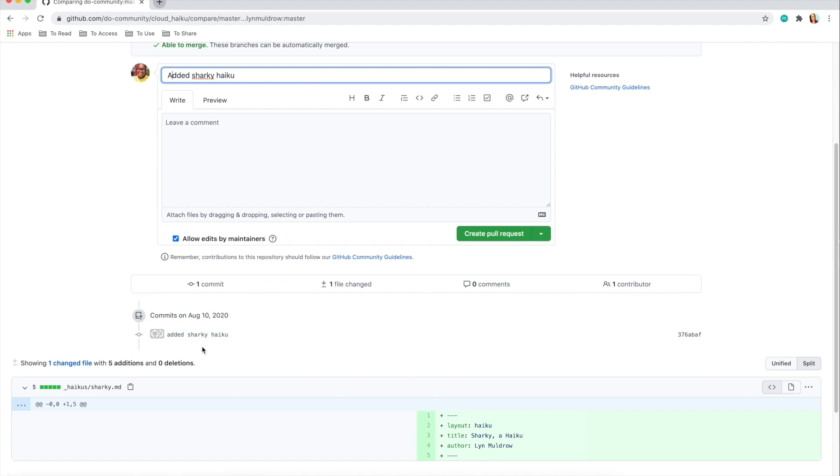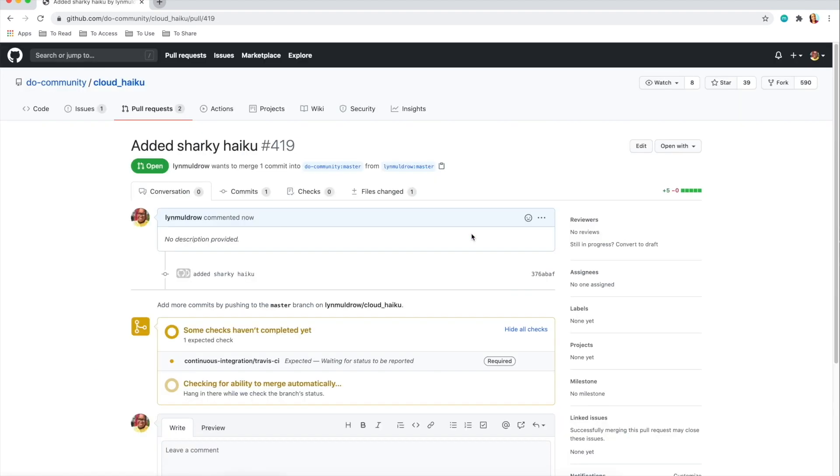To do this, we'll click the pull request button here to the right. After the pull request button is clicked, a new page will open with a form that explains the changes we made and shows if the changes made will in any way conflict with the existing content.